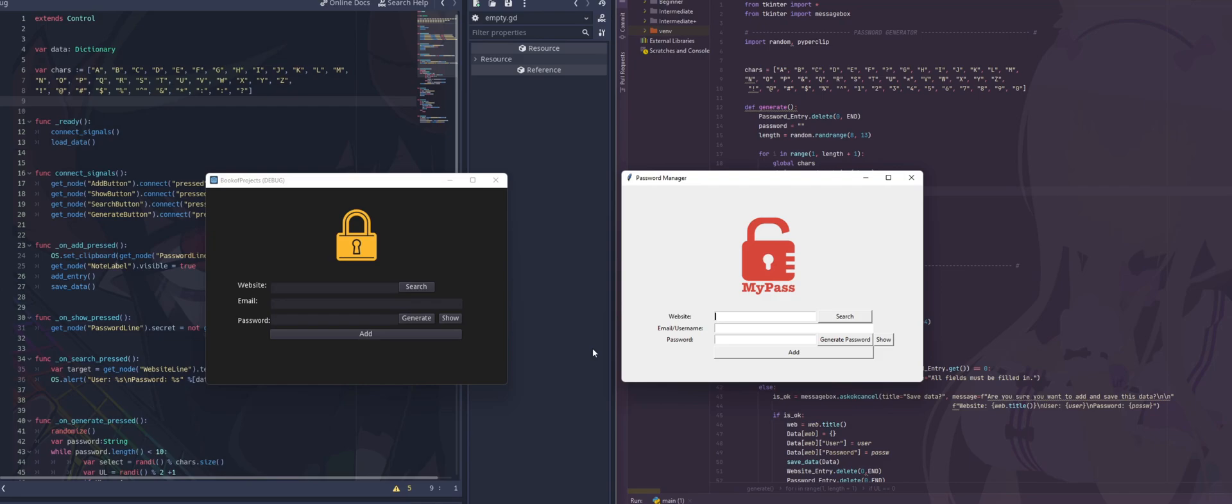With this system, it is only a local storage. Some of you may find that safer. Some of you may prefer or believe it's safer on the cloud. That part doesn't matter. The point is, we can take a look at this simple password manager and see how it differs in GDScript and Python, which are very similar languages, yet at the same time very different.